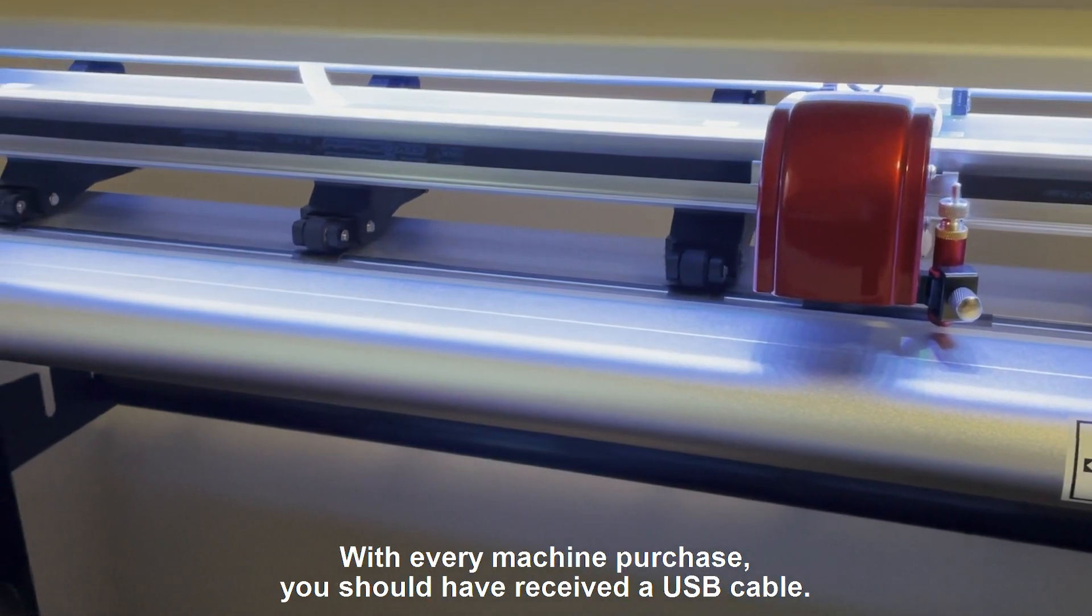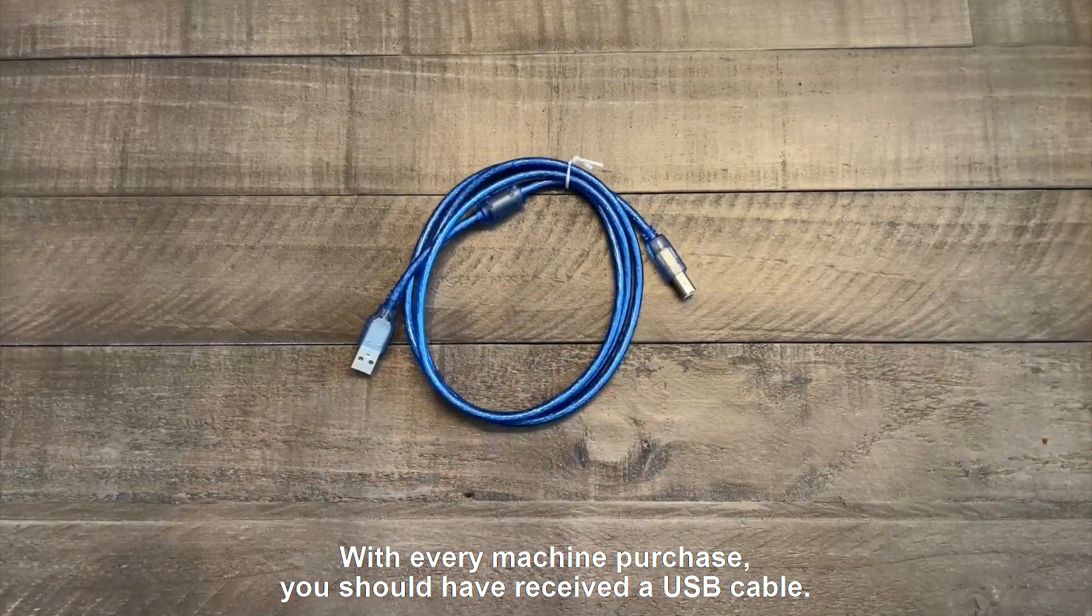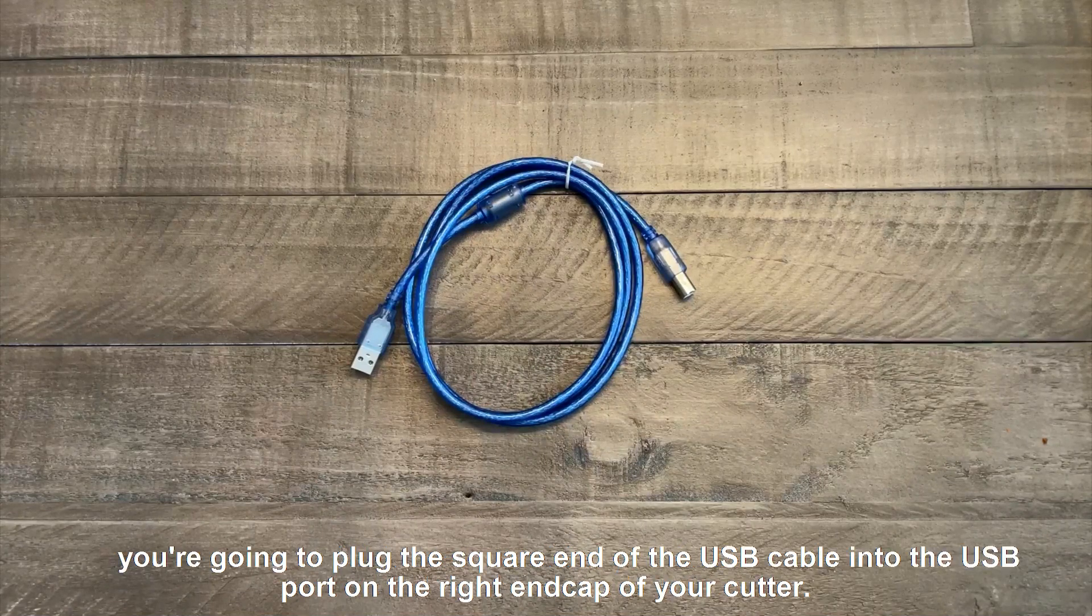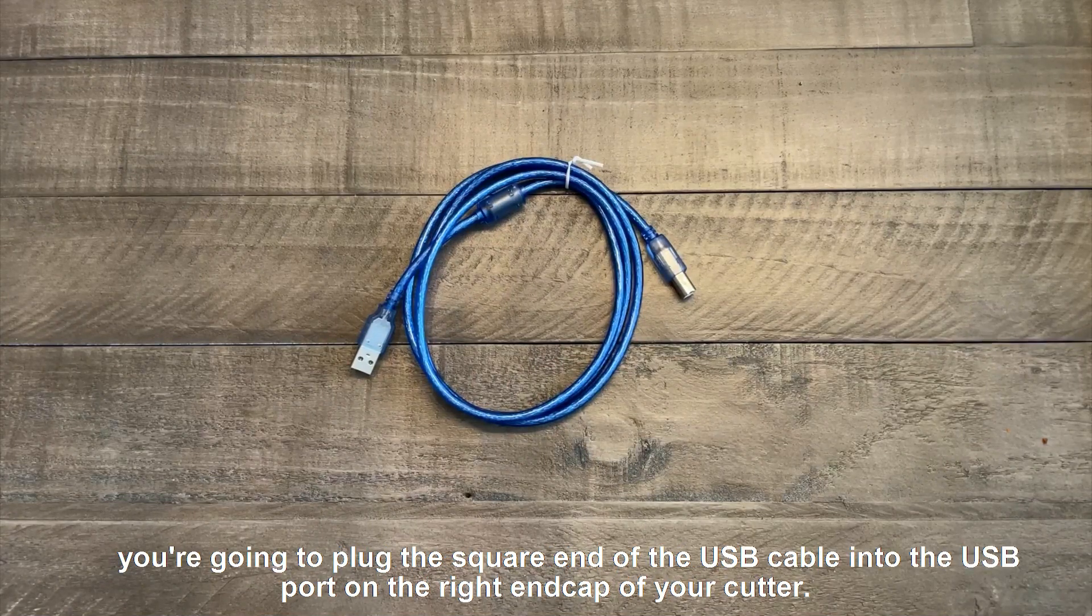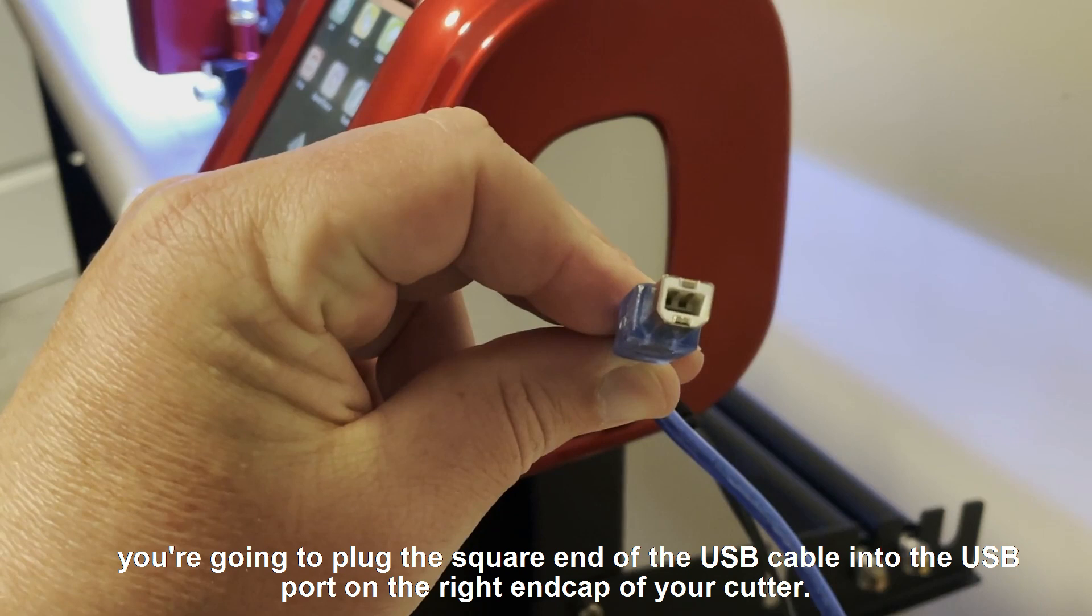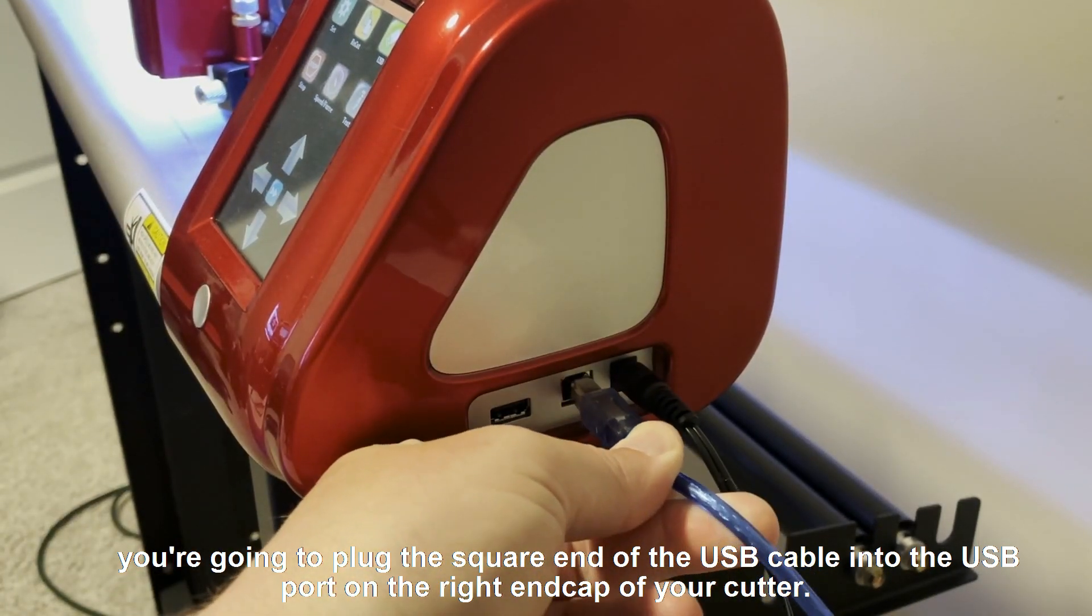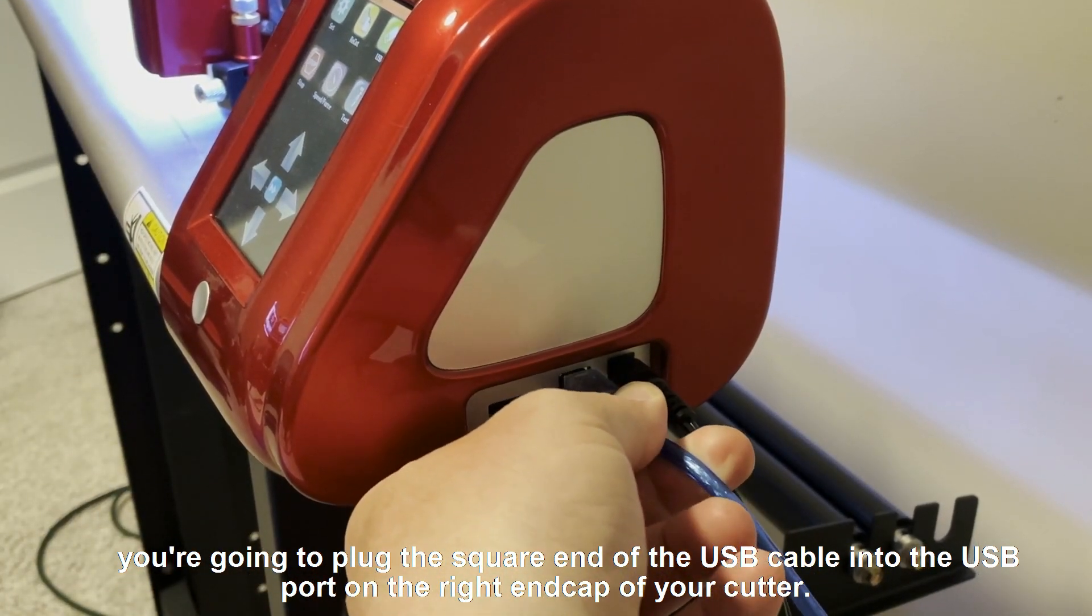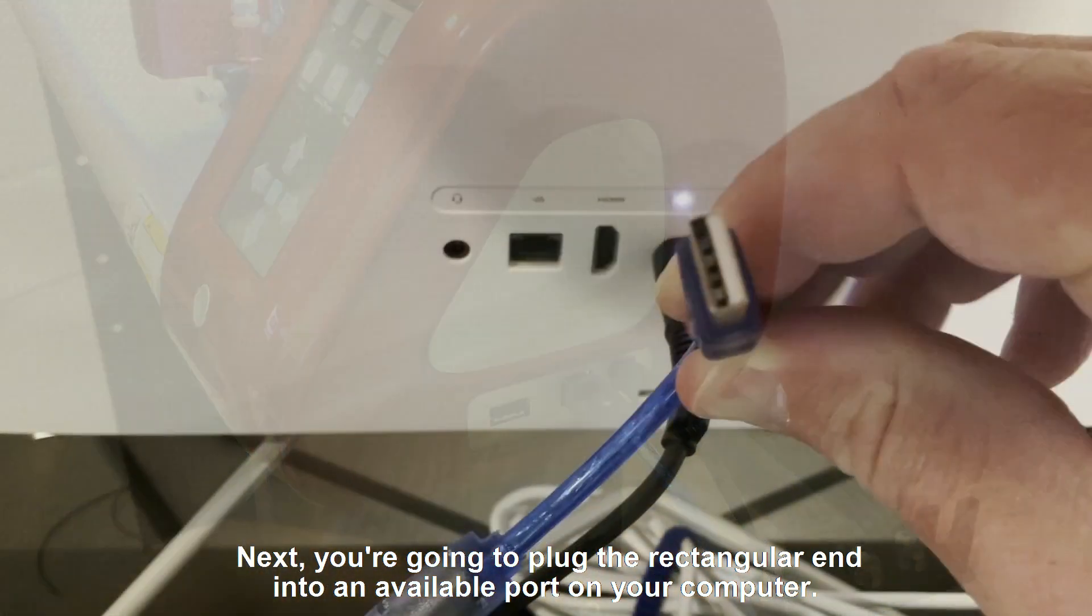With every machine purchase, you should have received a USB cable. Now, to connect the USB cable, you're going to plug the square end of the USB cable into the USB port on the right end cap of your cutter. Next,